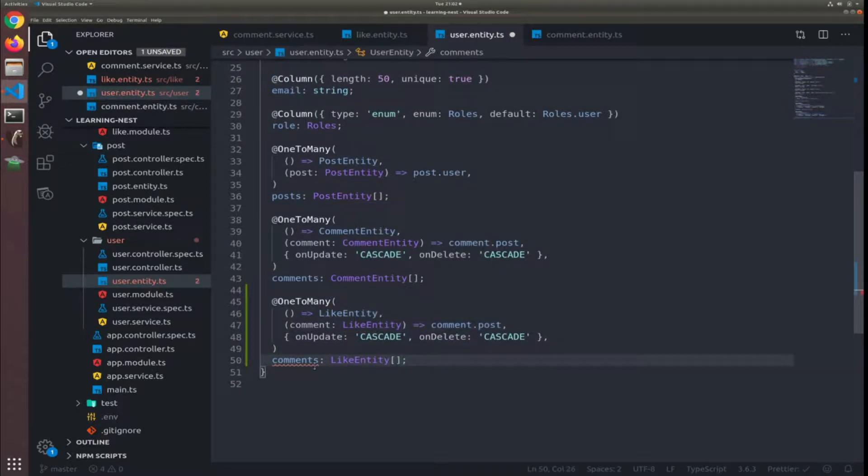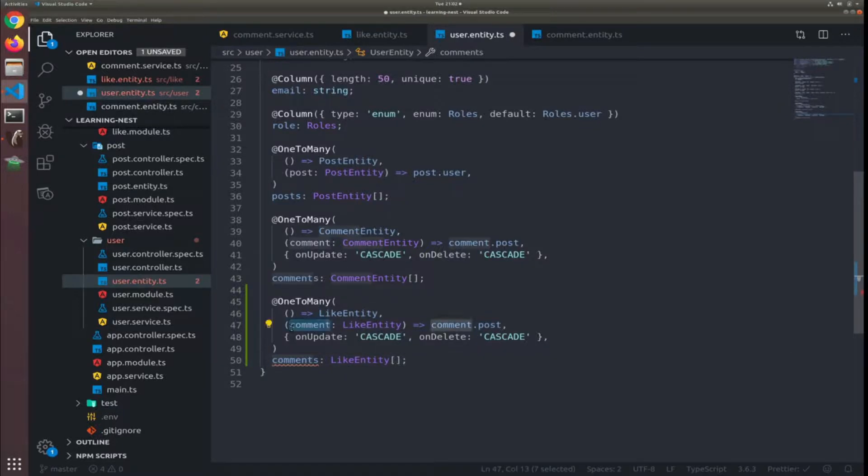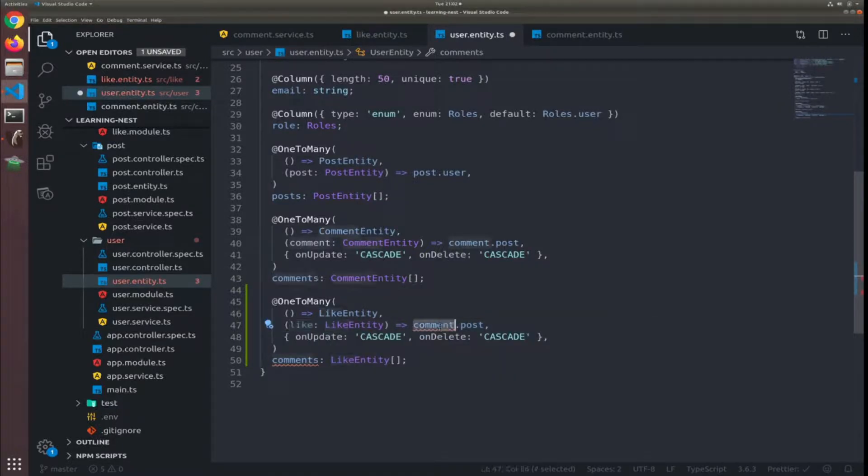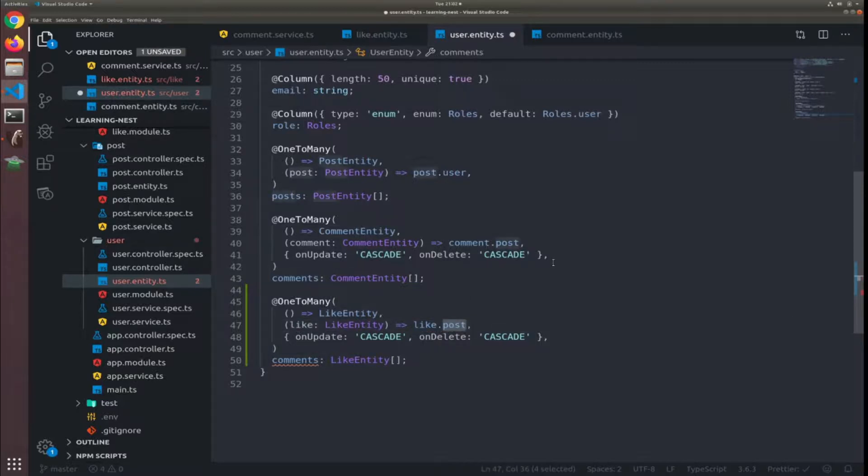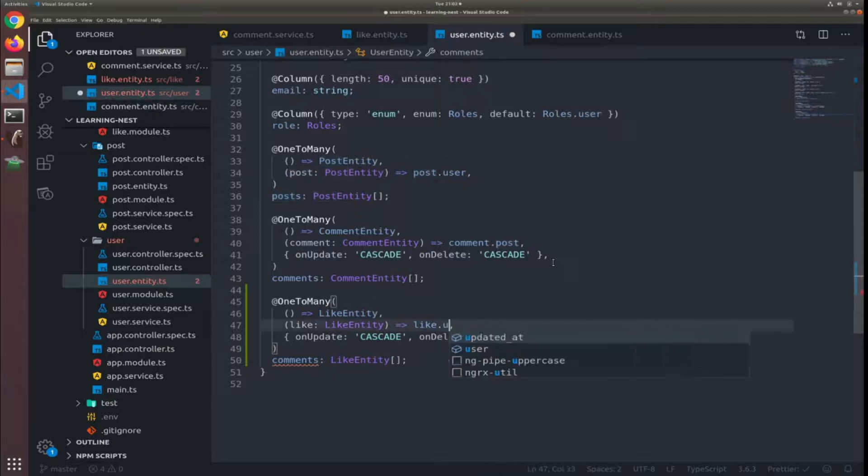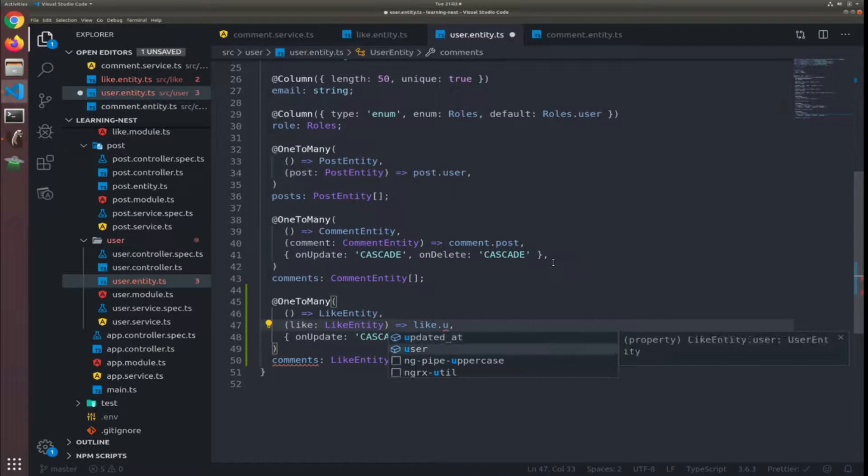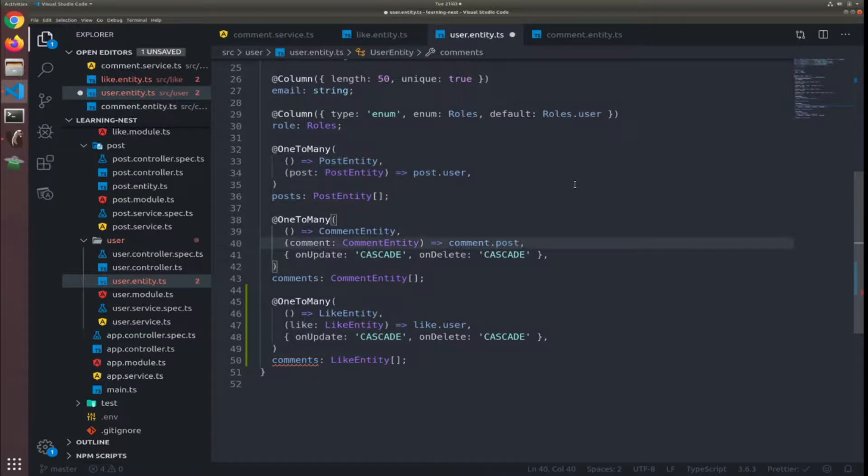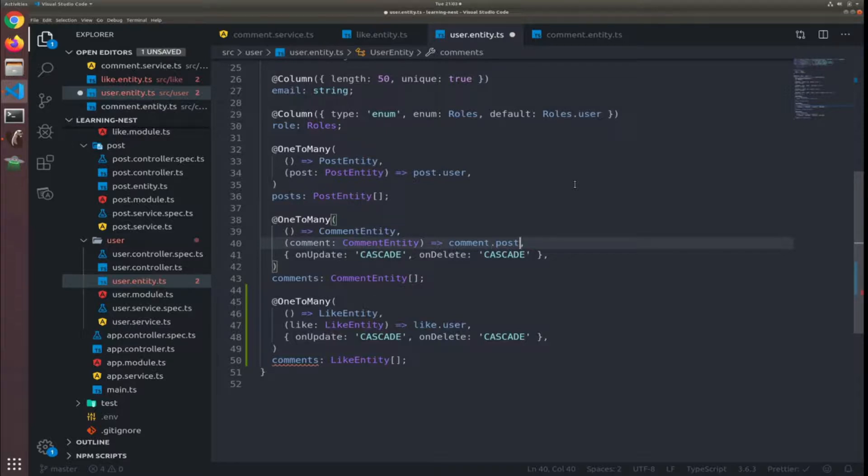A good thing is to highlight the first one, Ctrl+D two times, and now like entity. Yes, and I'll change this to like. I'm sorry, I think you noticed this but for each user for each comment we don't access the post, we have user.